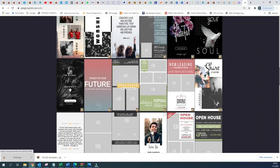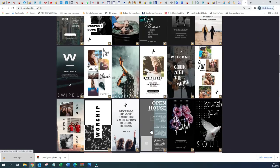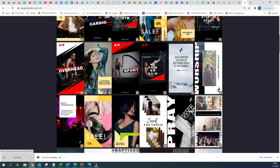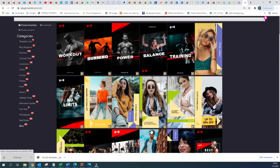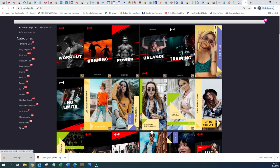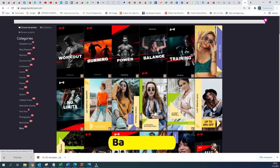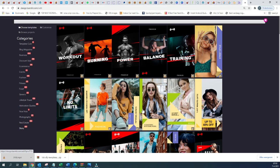So guys, this was an overview of the different templates that are available within BannerKit. I wish you a very pleasant day and hope to see you very soon in the next video. Thank you very much. Speak to you soon. Bye bye.